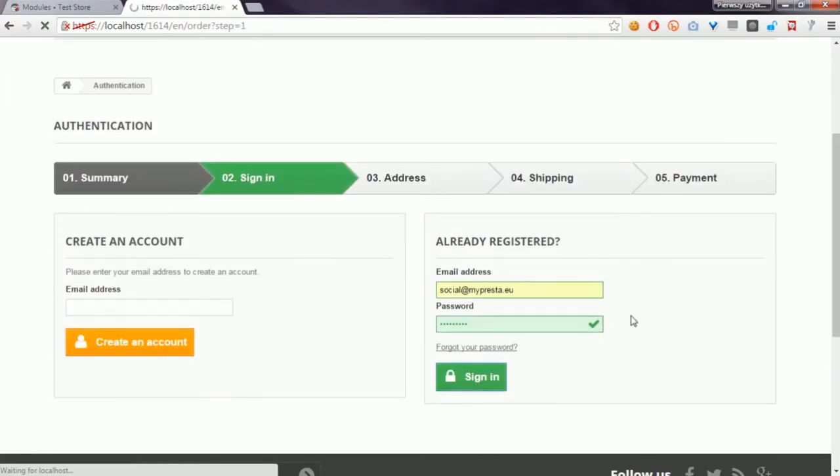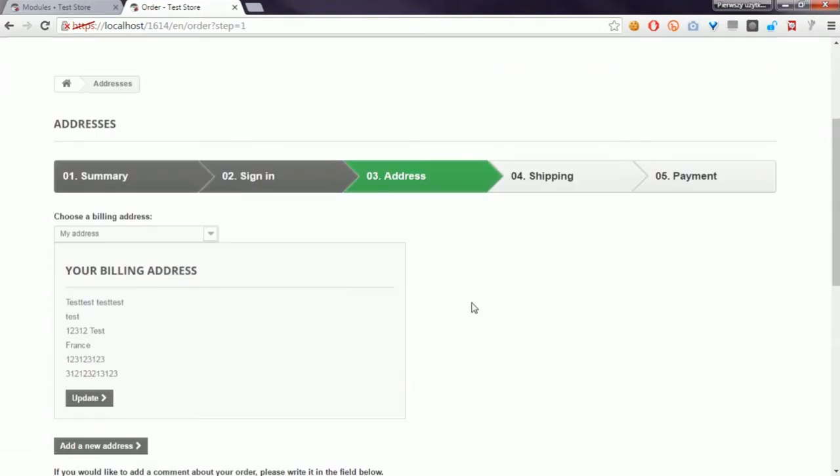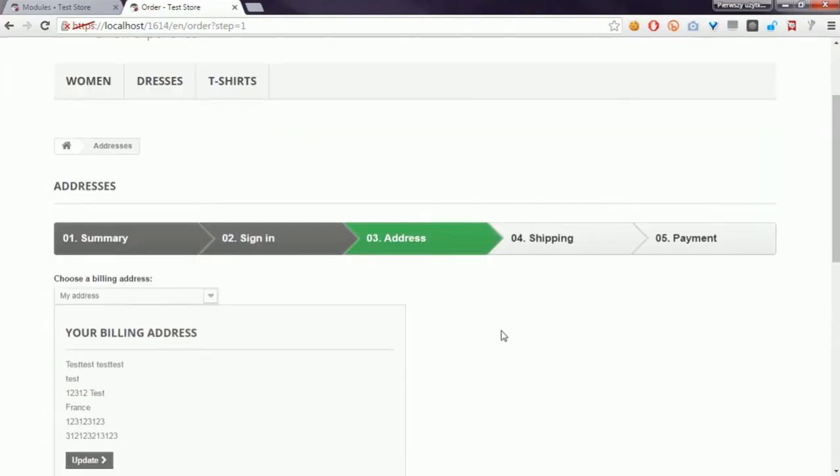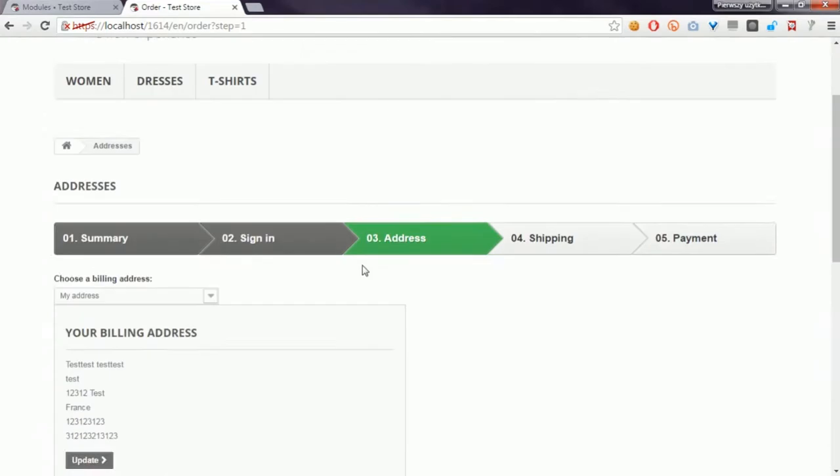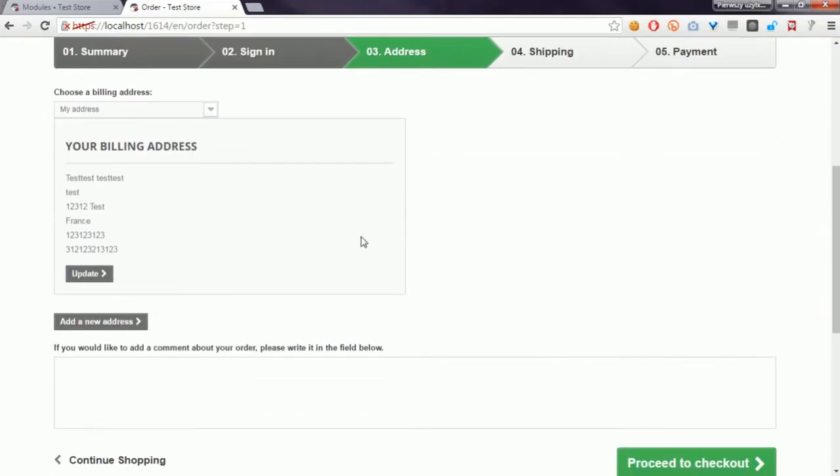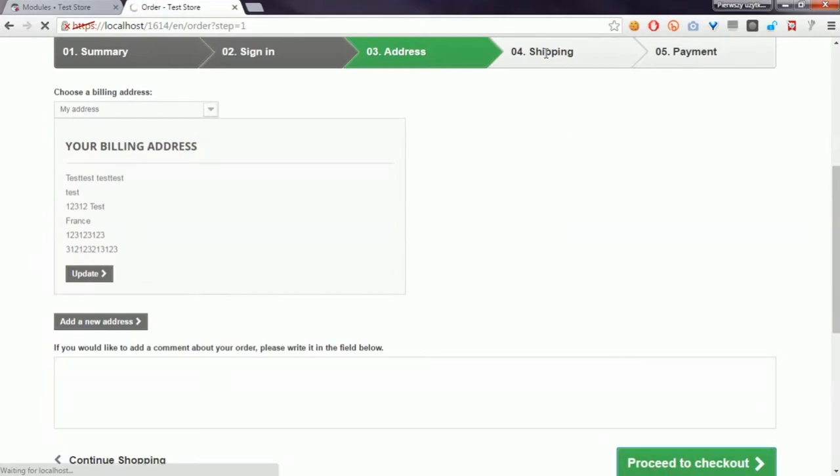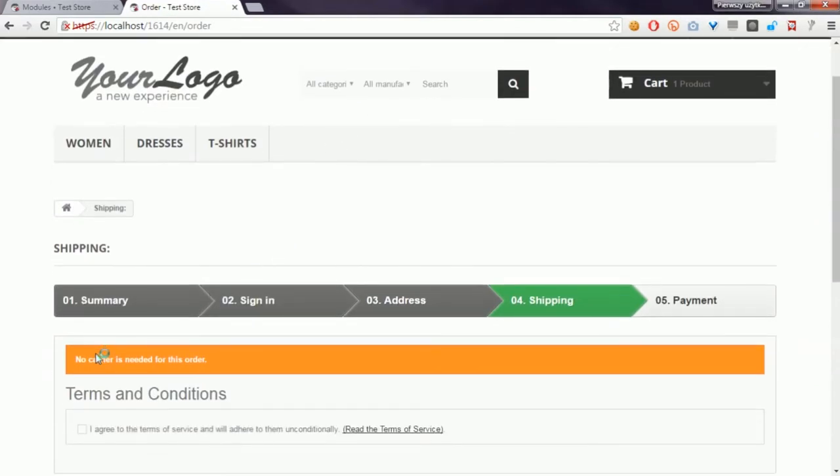If you're ordering some digital products, you don't have to select a delivery address because digital products are available online. So in the shipping section, you'll see information that no carrier is needed for this order.